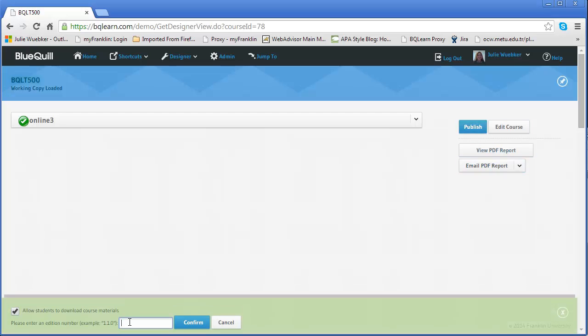So for me that would be fall. So what I would do in this if I were doing a real course I would say F for fall, the year is 2014, then I would put a dot in between and then I would say what version this is. And since we're in a draft version I'm going to do 0.0.1.